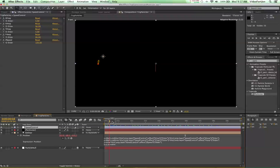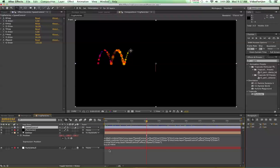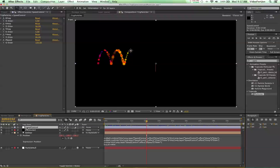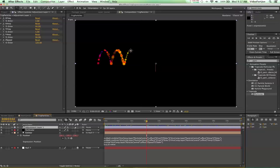So we've got our particles here and they just go across the screen following the expression that we've set up. We're actually going to alter this a little bit. I've renamed our adjustment layer to 'particle control' because it's controlling the particles.